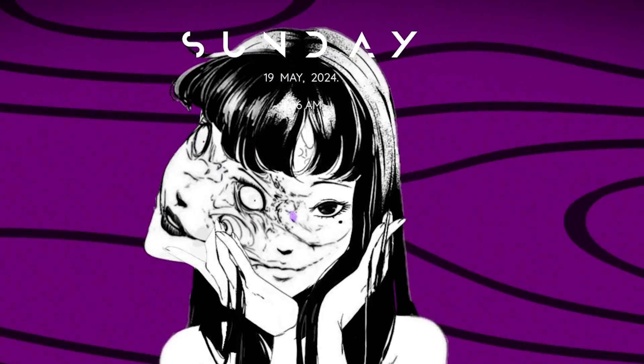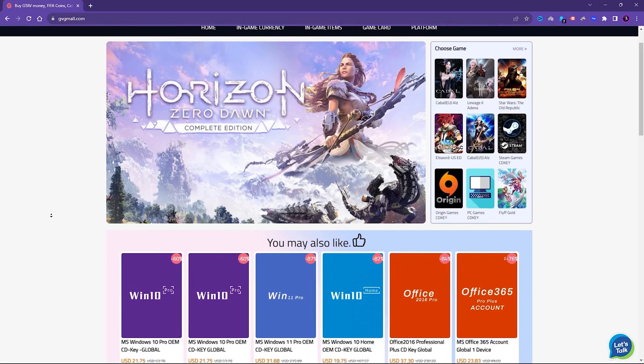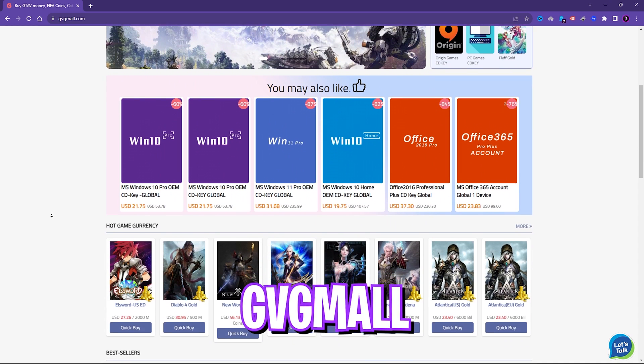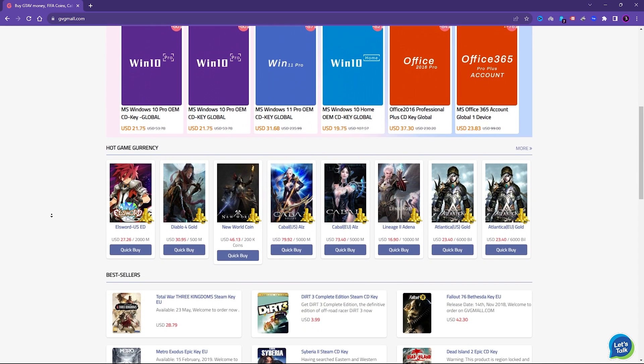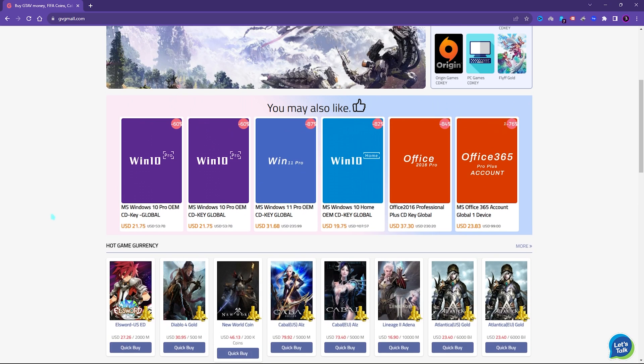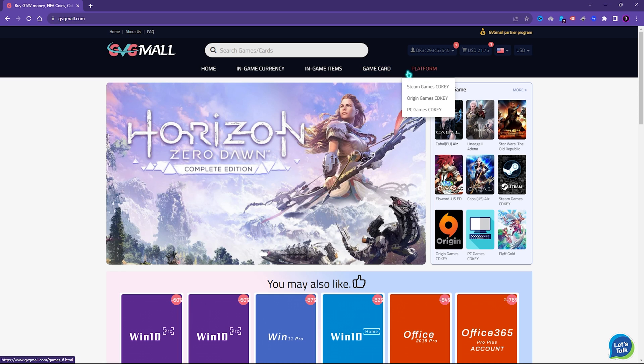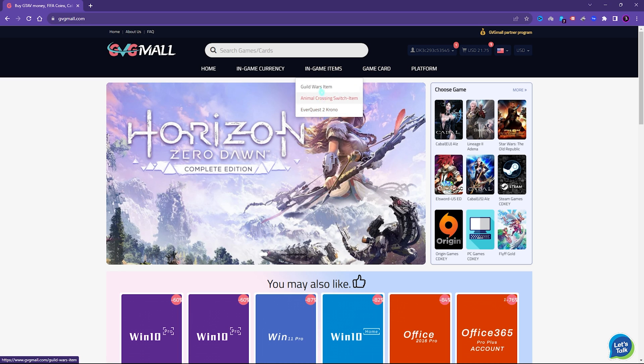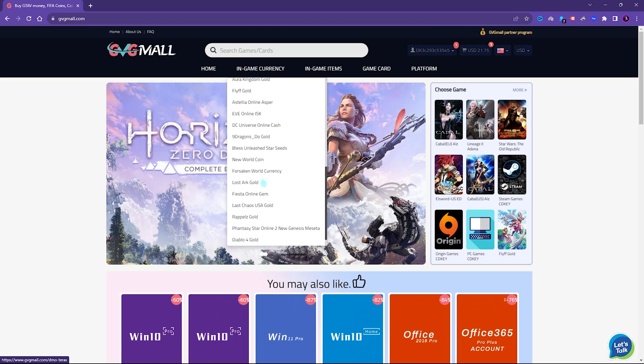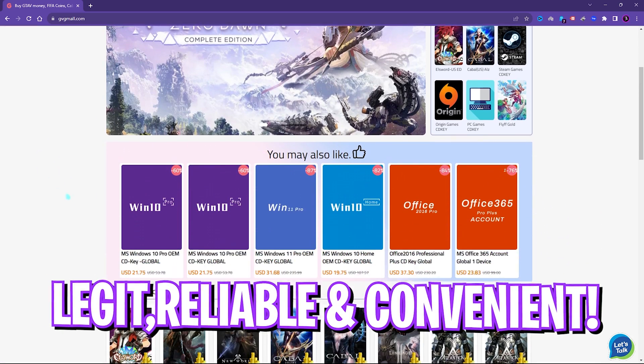Before moving ahead, I would like to introduce you all to GVG Mall, a store which fulfills all your digital needs for games and gift cards in one place. GVG Mall has a wide variety of digital keys for games and in-game currency for multiple vendors which is legit, reliable and convenient.